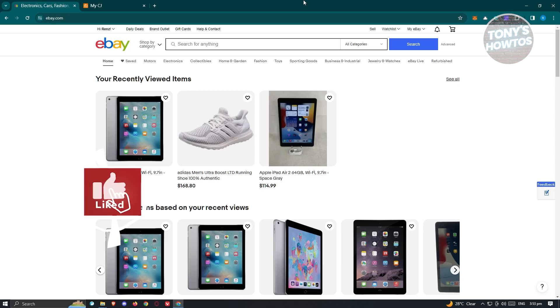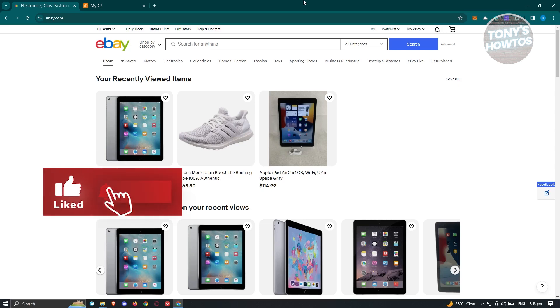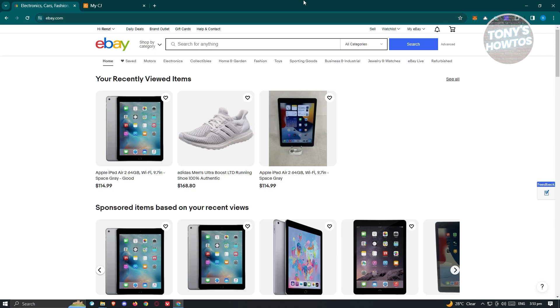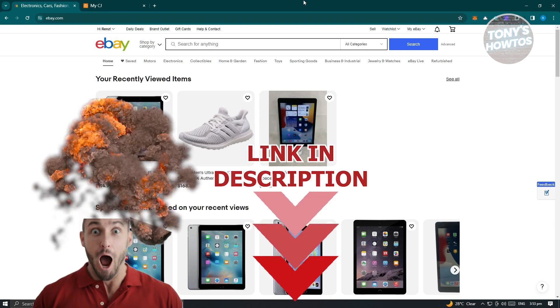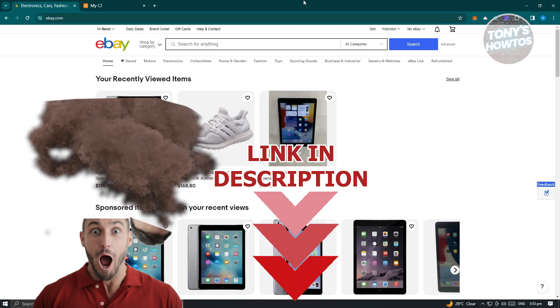Hey guys, welcome back to Tony's How To. In this video I'll be showing you how to list items on eBay from CJ Dropshipping. But before we start, hurry up and check out our latest software just under this video.